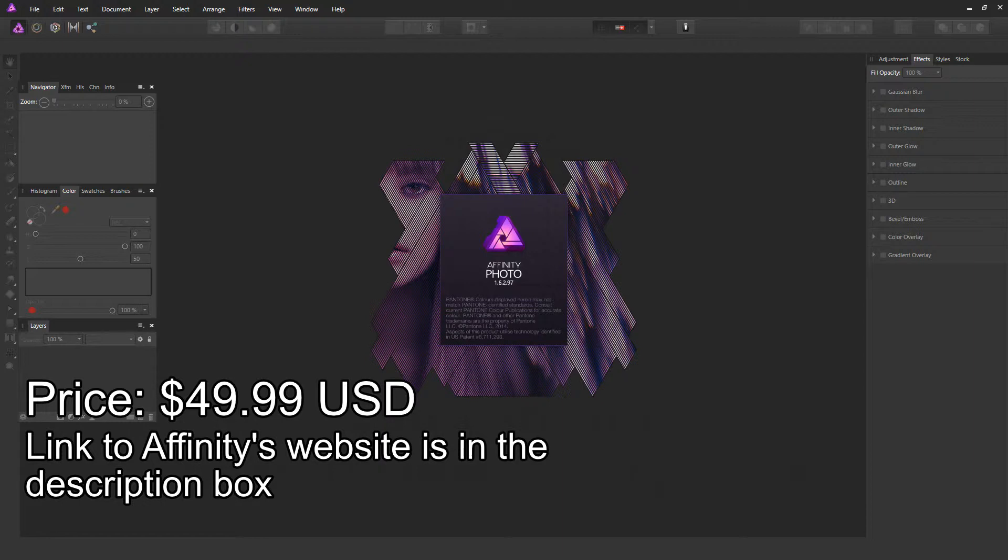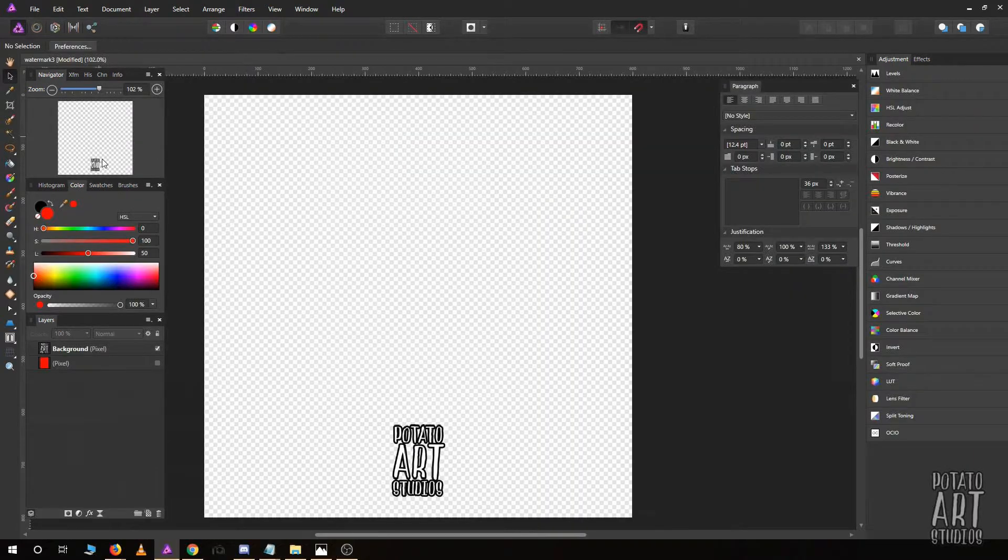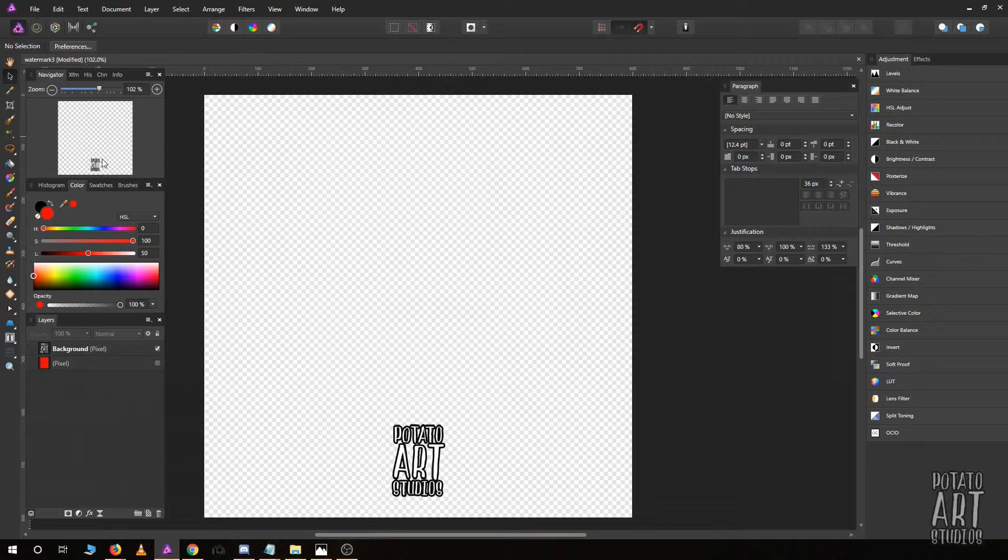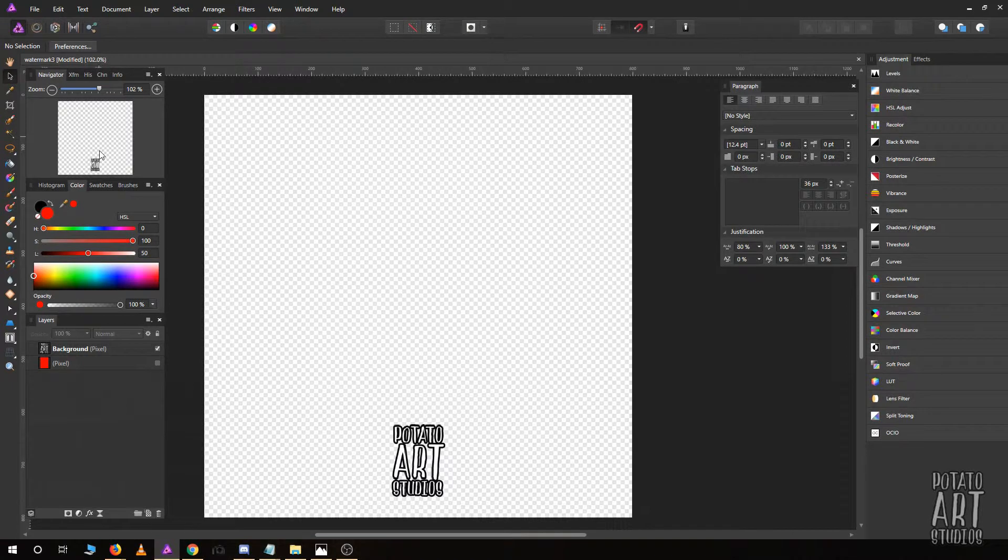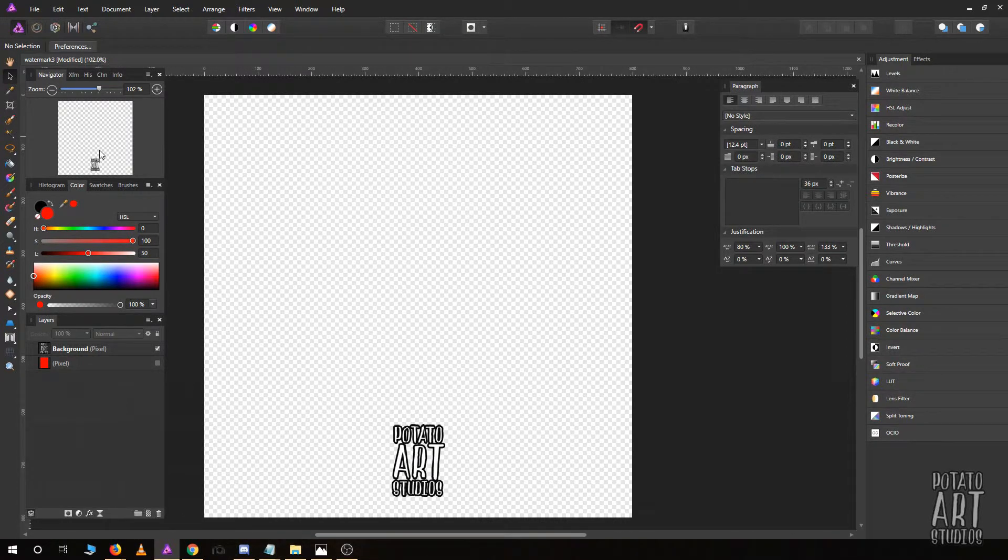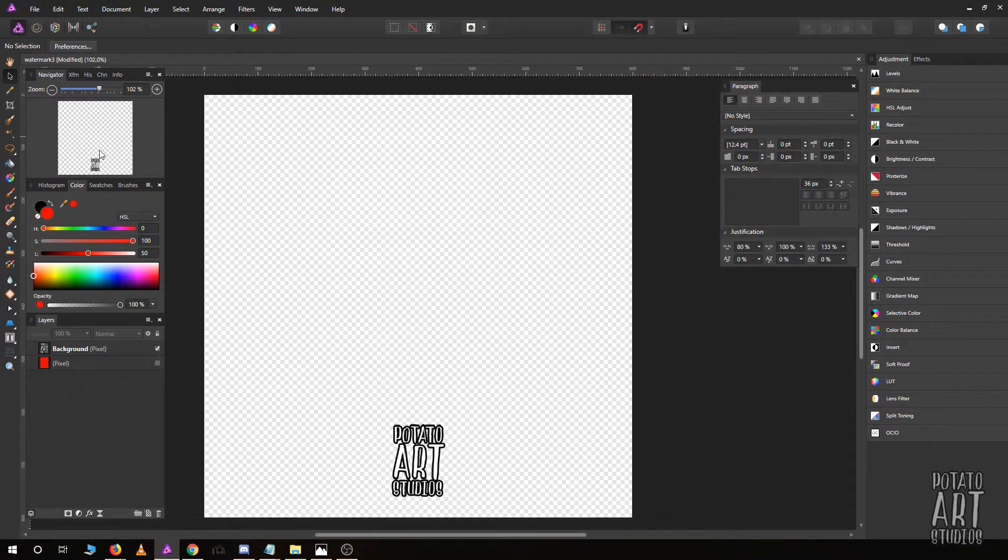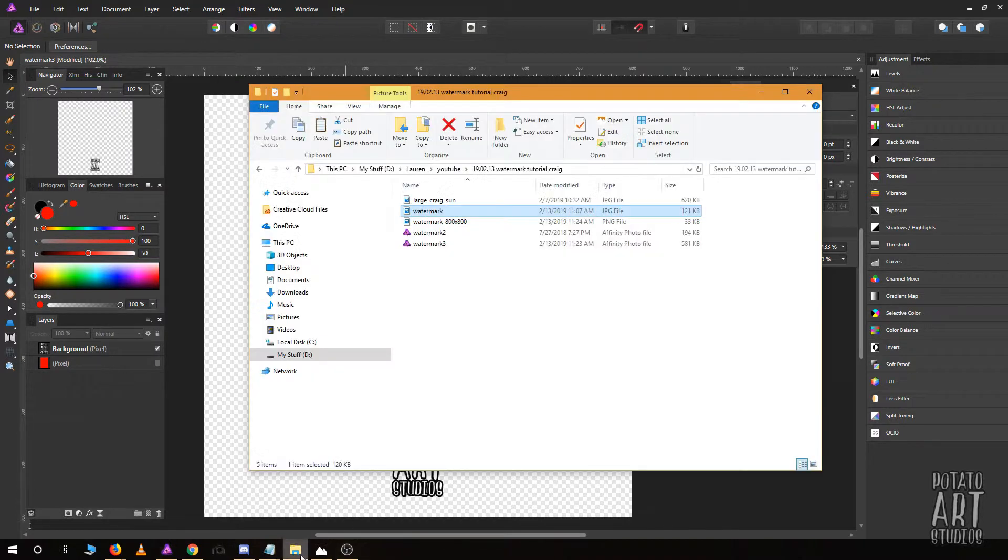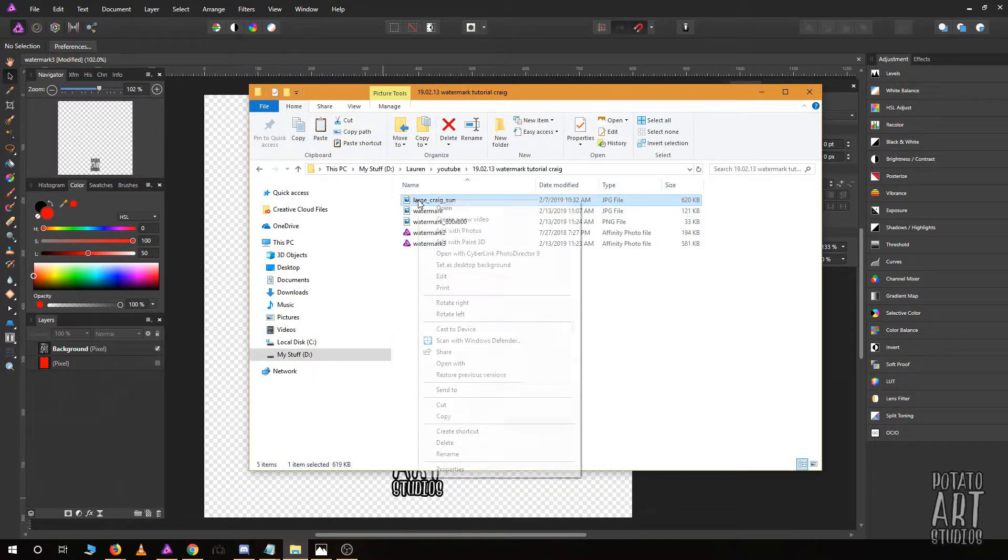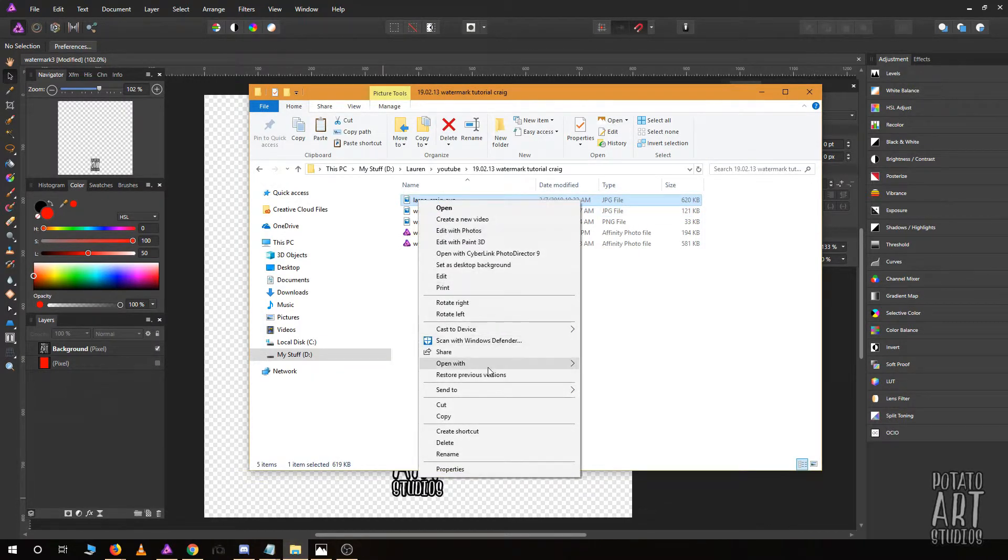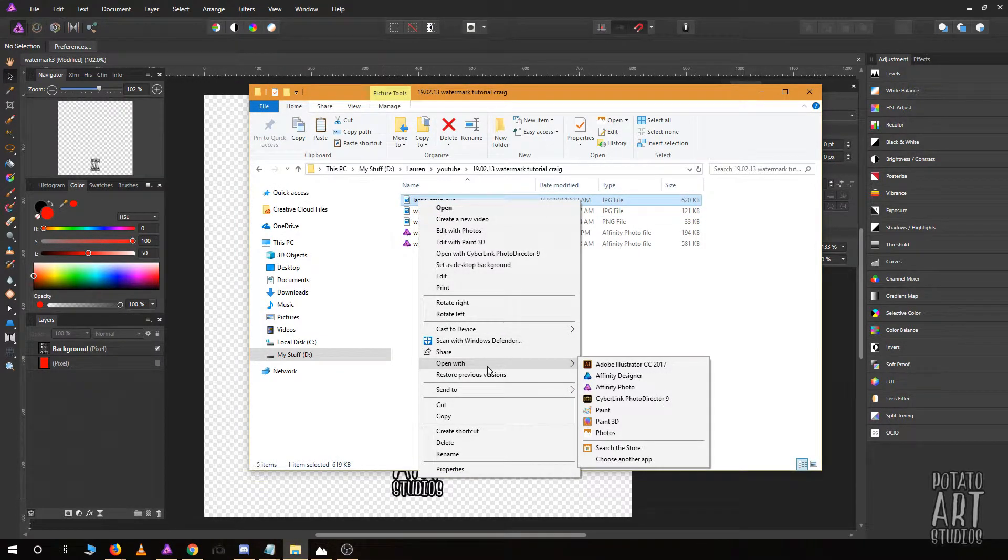I'm using Affinity Photo. Affinity Photo is similar to Photoshop in many ways, but many of the instructions I'll be going over are compatible with most photo editing programs. The next step will be to apply your watermark to your drawing or photo.